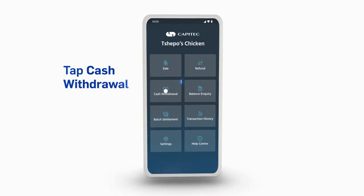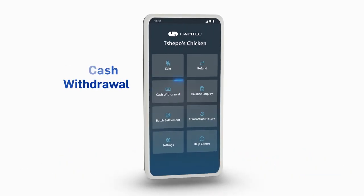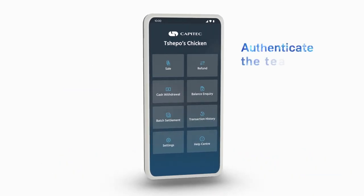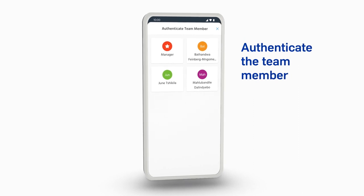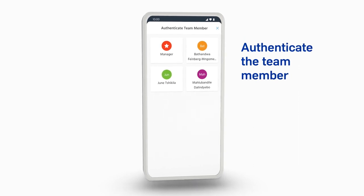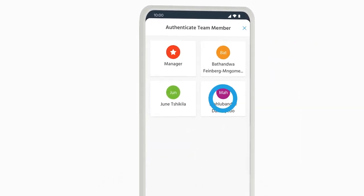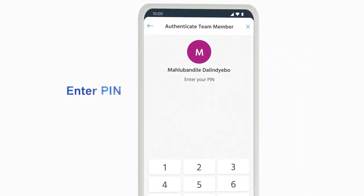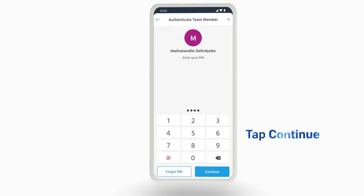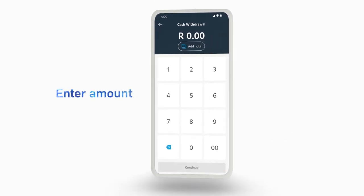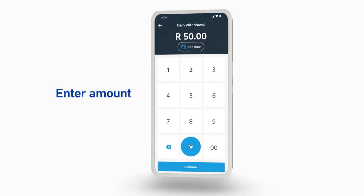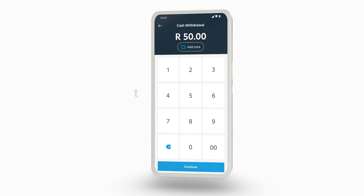Tap Cash Withdrawal on the home screen. Authenticate the team member doing the transaction by tapping on their name. The team member must enter their PIN and tap Continue. The team member can now enter the amount on the Cash Withdrawal screen.